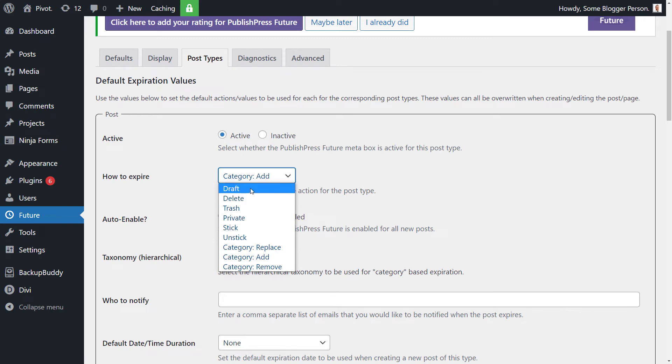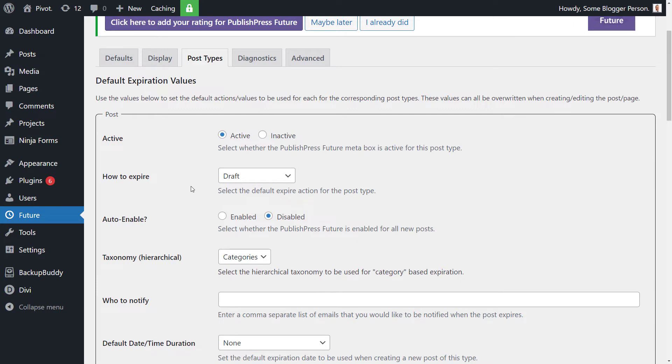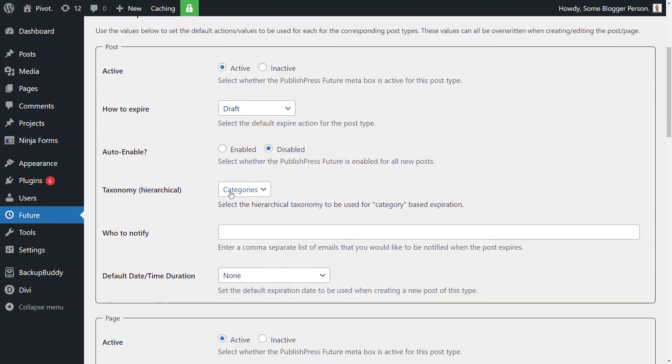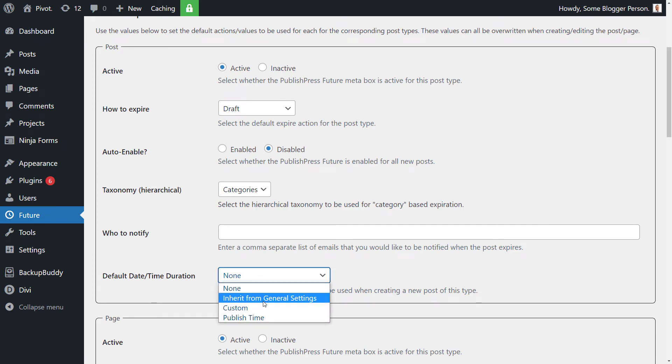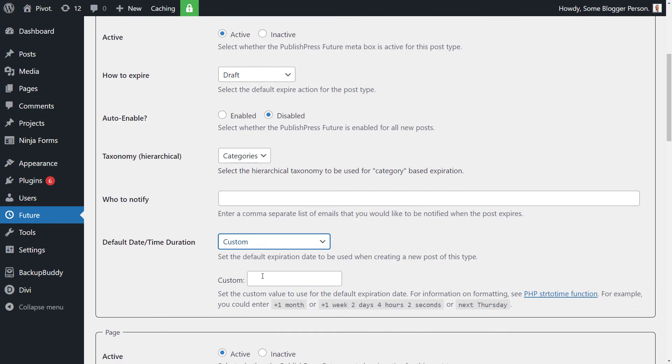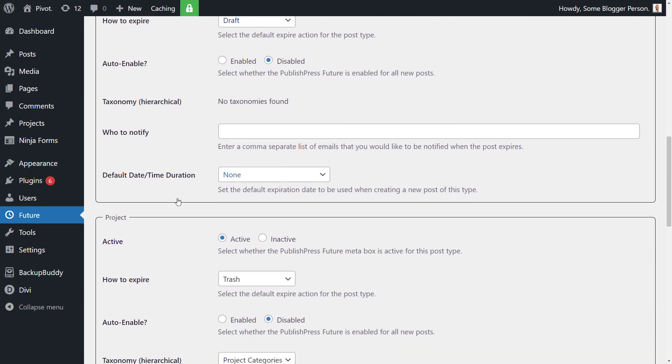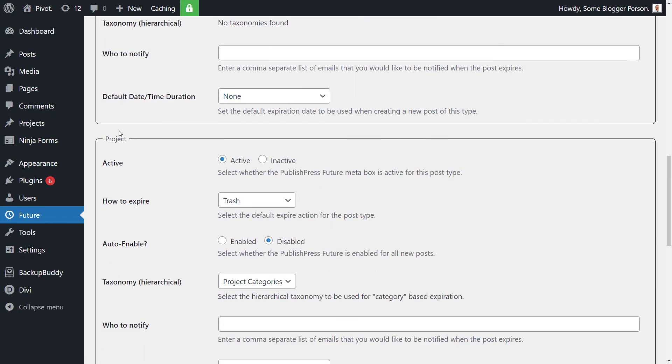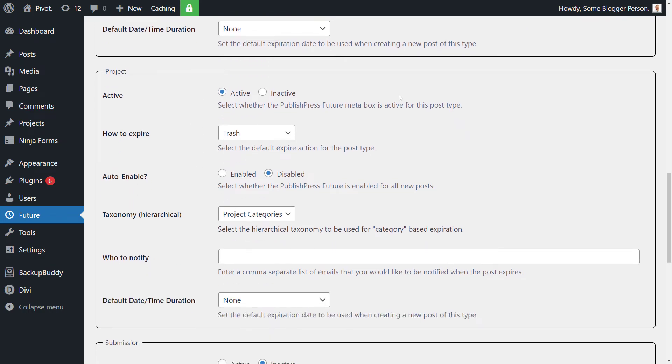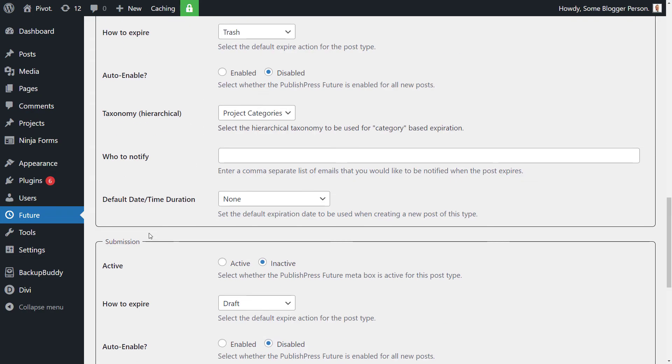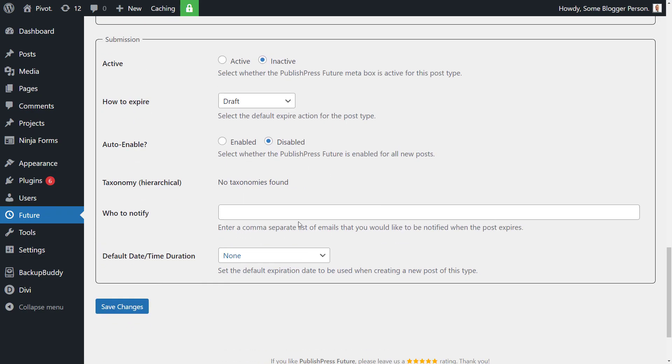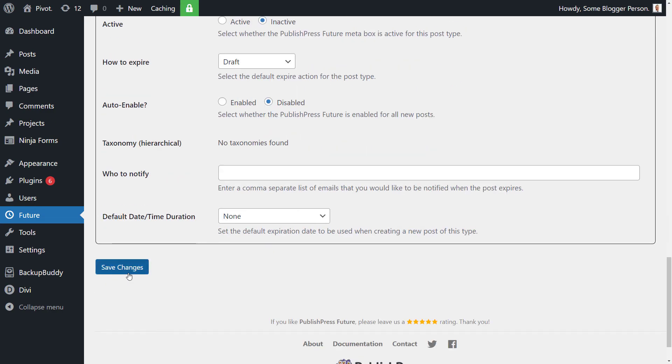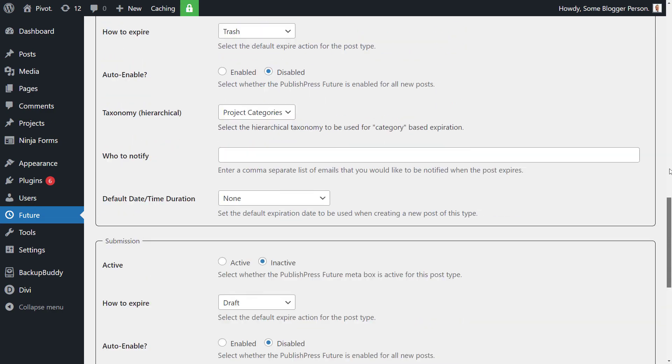You've got a few different options there to go through. We're just going to go straight for say draft, so that way anything that goes up becomes a draft so you can come back and edit it later if you want to. And of course again we've got a notification, pop an email in there and default time. You can inherit from the general settings or you can set one up again that's custom just for blog posts. And then again you've got pages, you can do the same thing and any other custom post types you have, you can go through and set up your default options for those post types and save when you're ready.